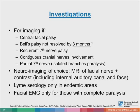Facial EMG is usually not done. If there is complete paralysis with a small chance of poor prognosis, facial EMG may help to prognosticate or plan for reconstruction surgery. However, if it is a partial paralysis, the chance of recovery in Bell's palsy is excellent and EMG testing provides no clinical benefit.